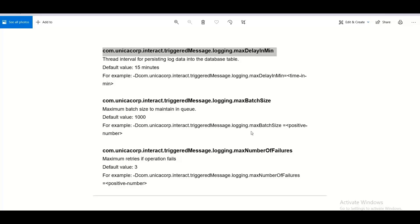Third JVM parameter to control the logging is max number of failures. It is the maximum number of retries if the operation has failed. The default value being 3 you can configure it to any other value.